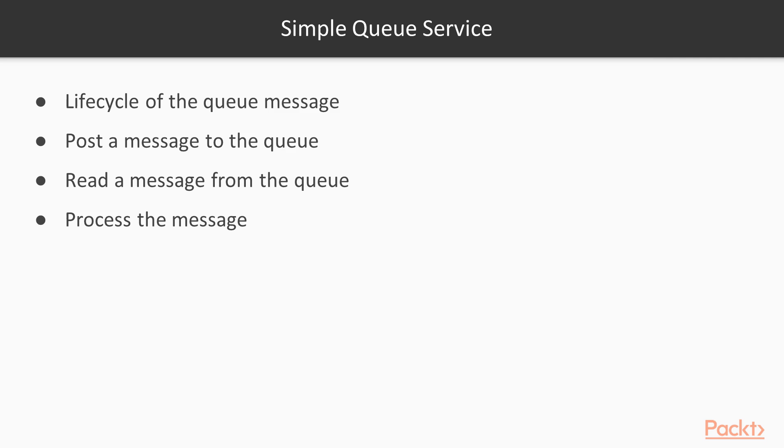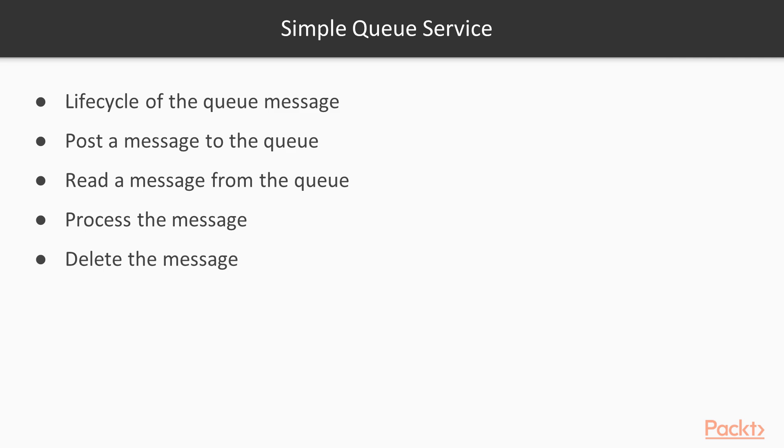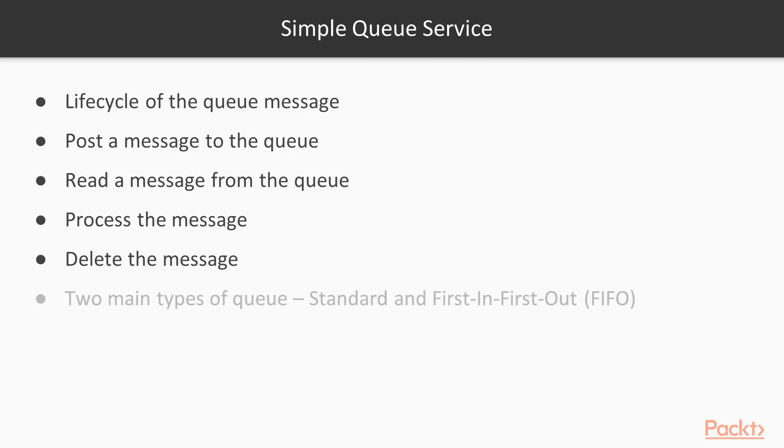In our previous example, you have the processing component which would read the message. Once it's processed the message, it would basically get the file which was uploaded by the user to do the necessary processing for that particular file. And once it's done, it then needs to delete the message from the queue. This is very important. If you don't delete the message, the message would become available in the queue again and could be picked up by the processing component all over again. So you have to ensure that you understand the full lifecycle of a message in the queue.